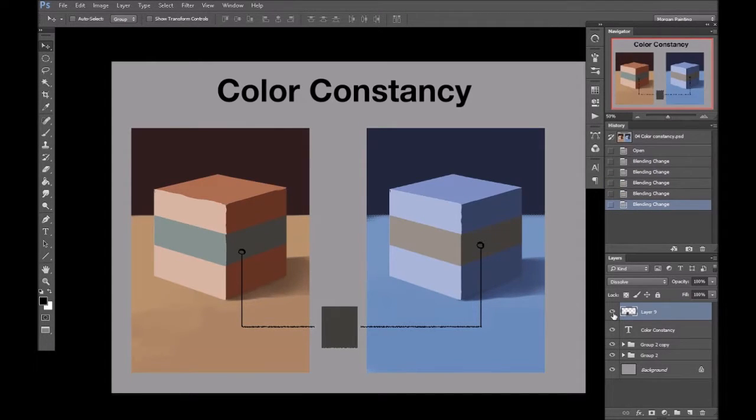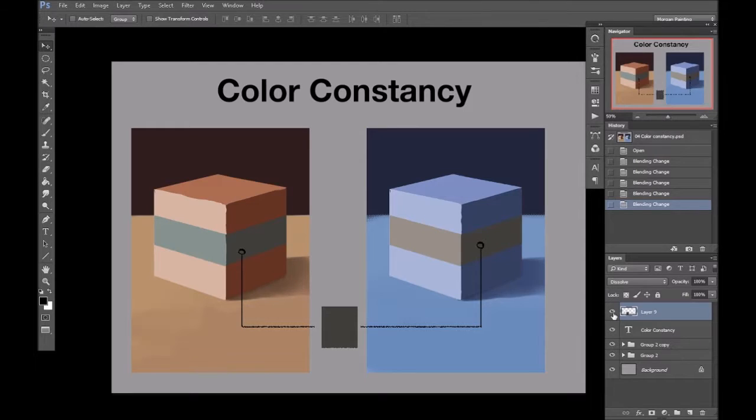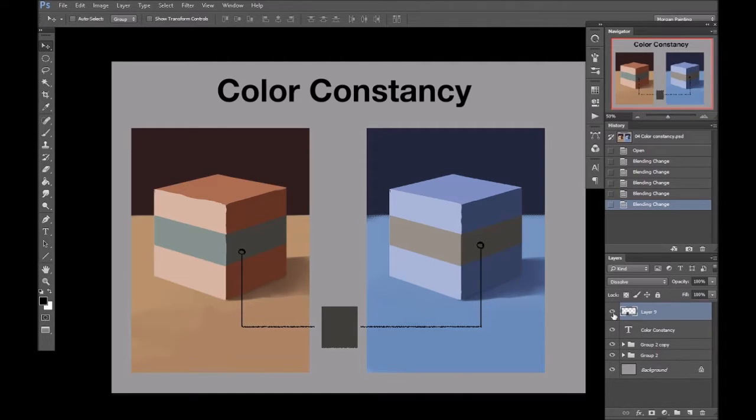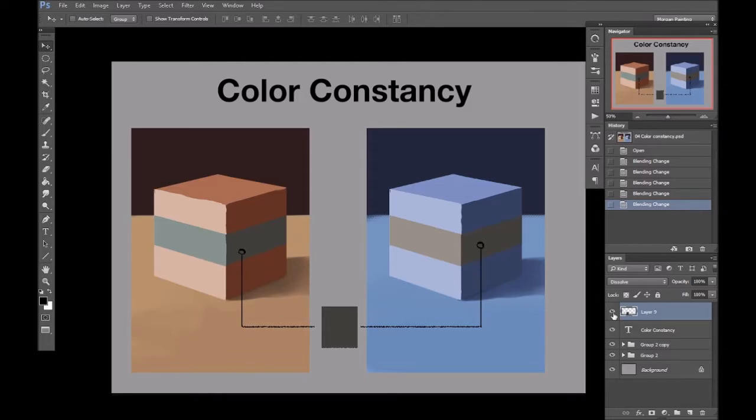Our perception of colors is completely dependent on adjacent colors. So, color and by that I mean hue and saturation or chroma is not absolute. There's no such thing as the wrong color, only the wrong context.